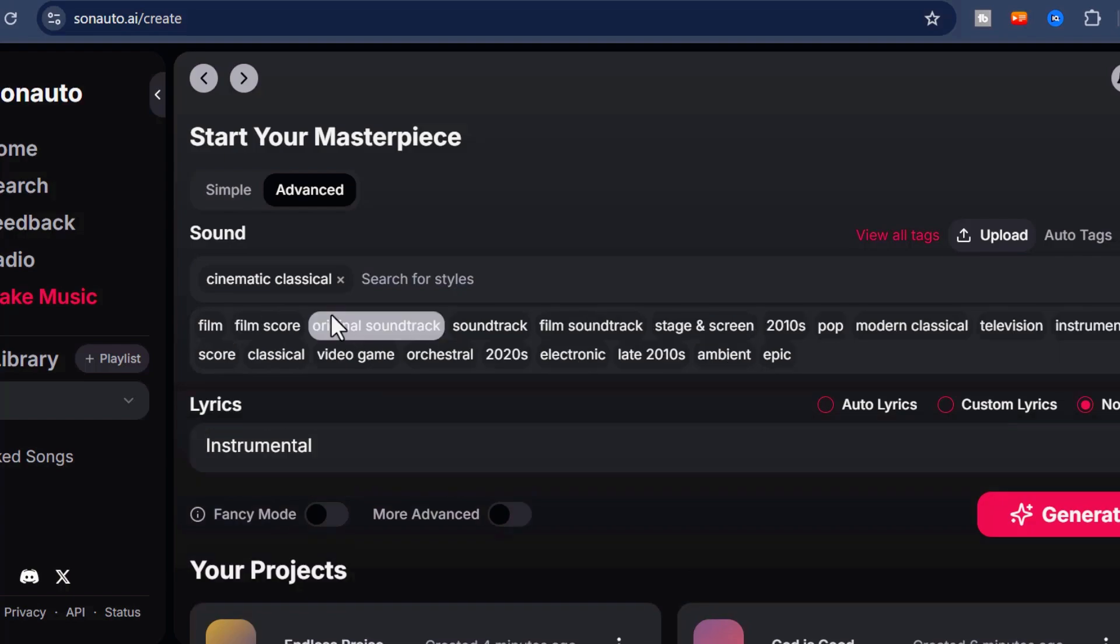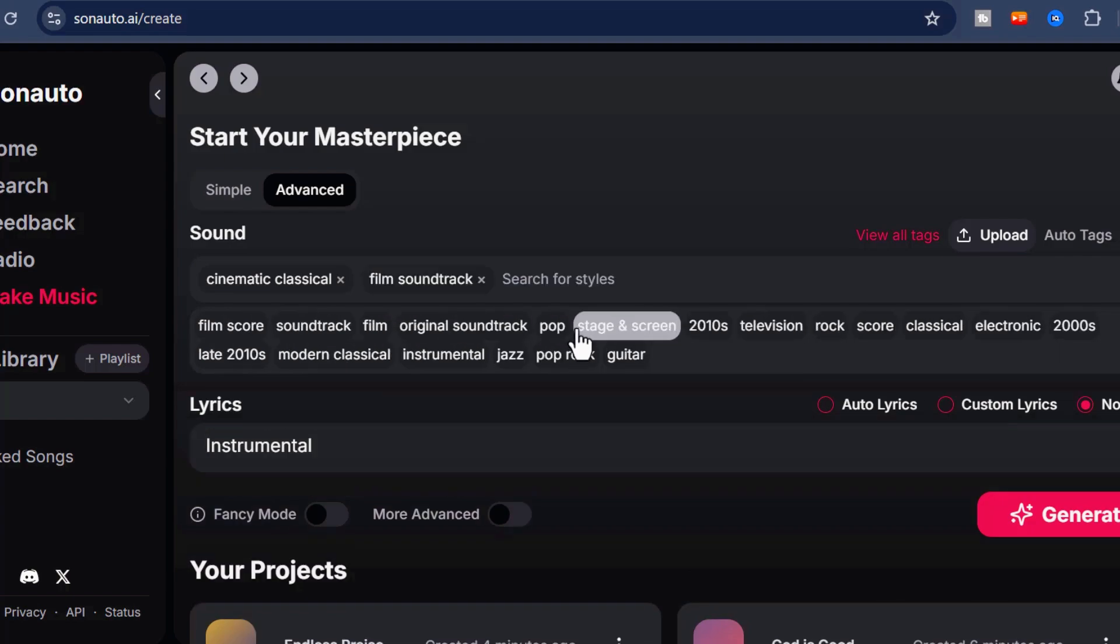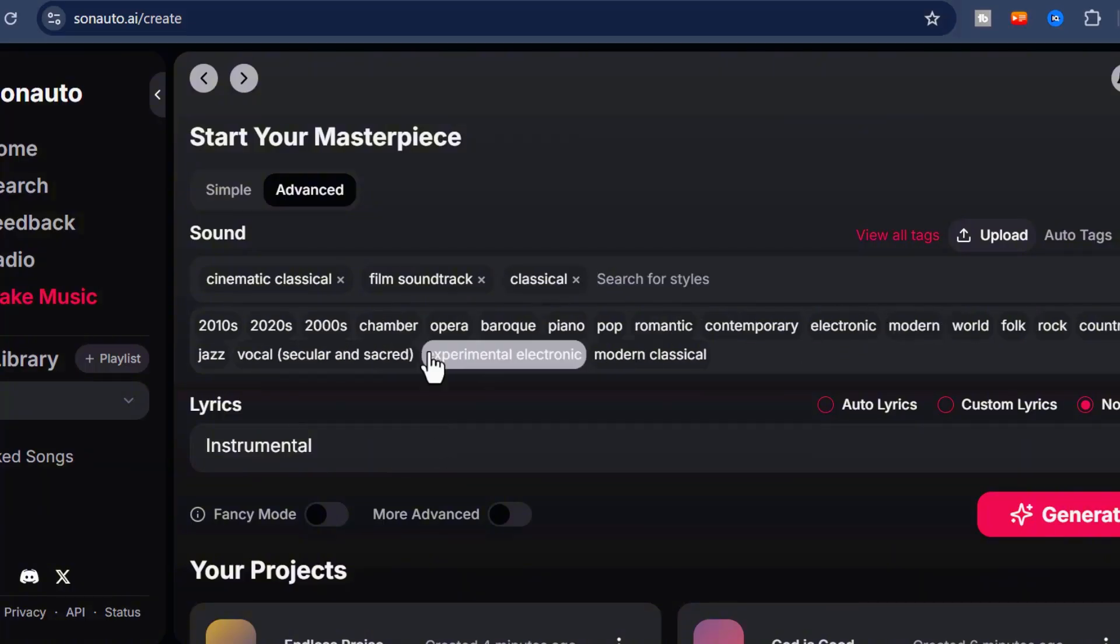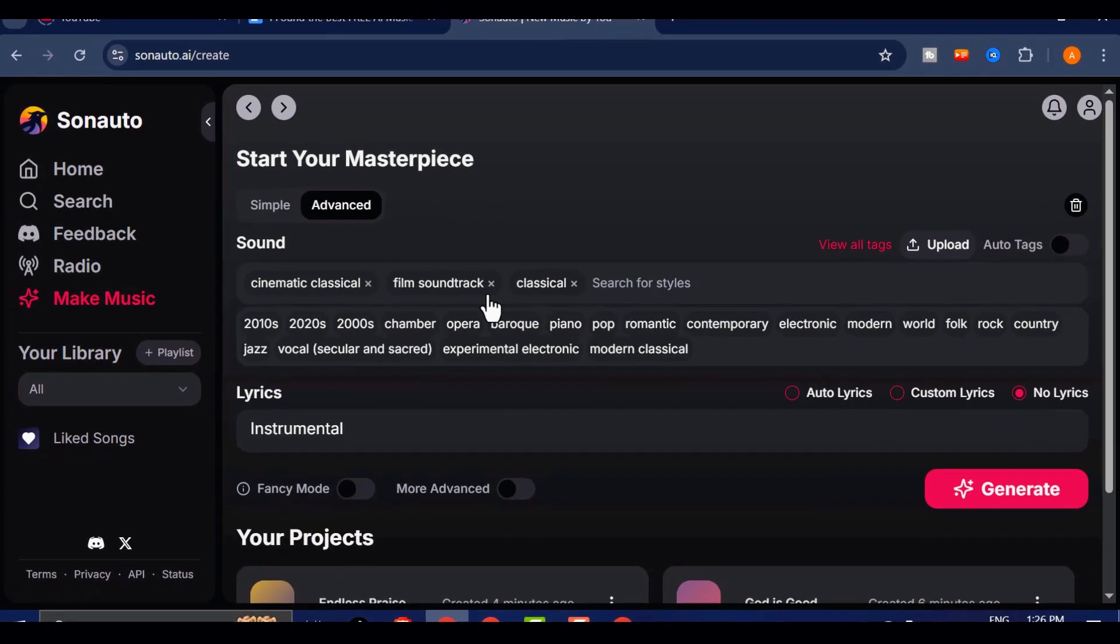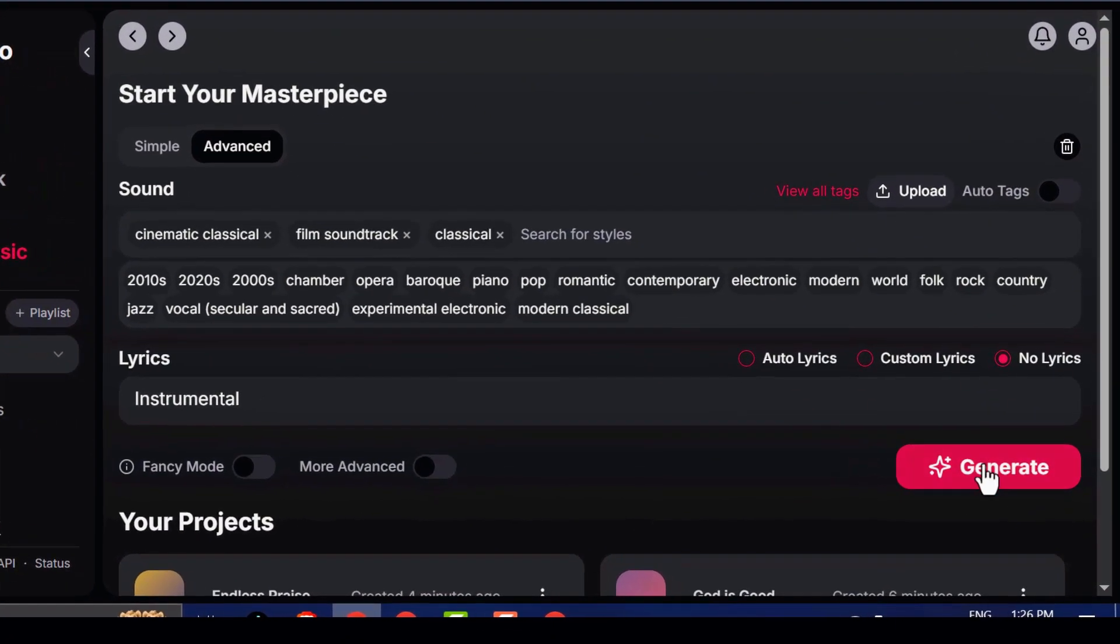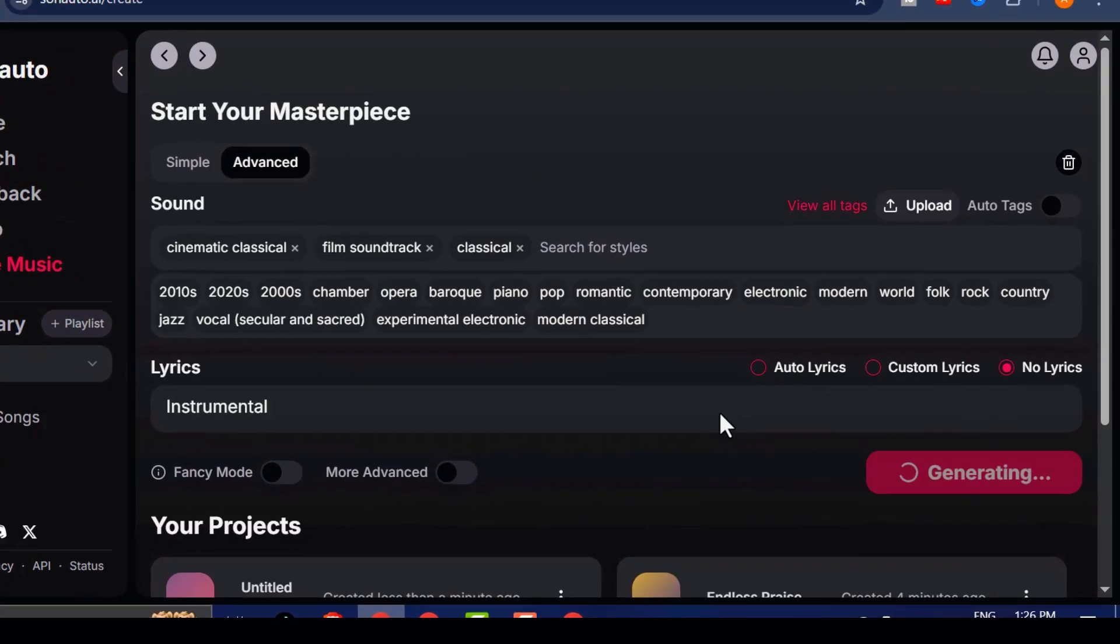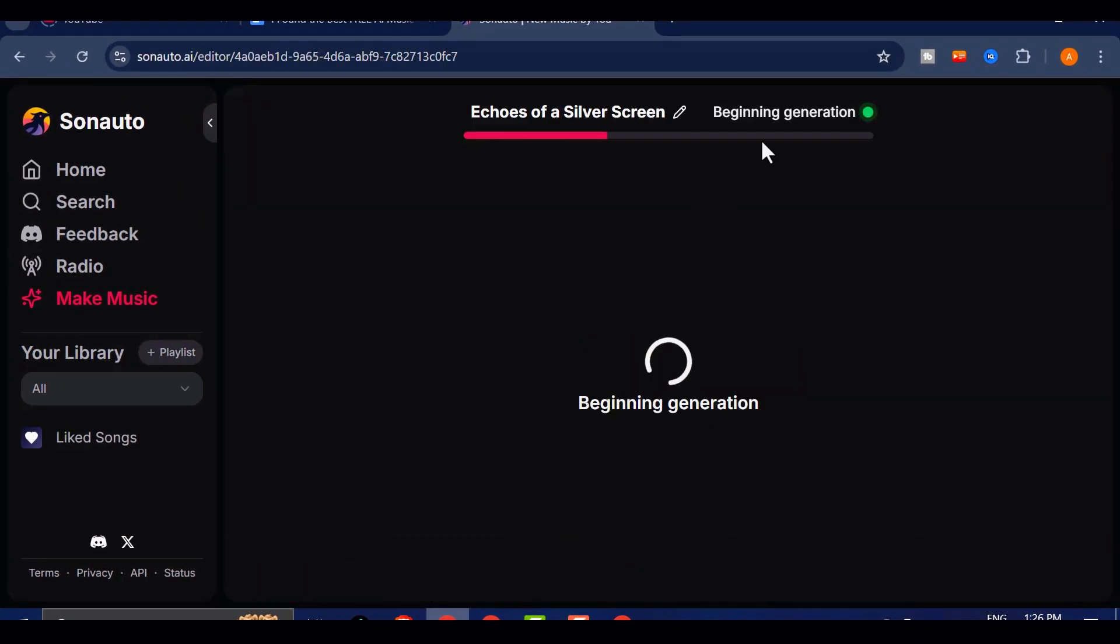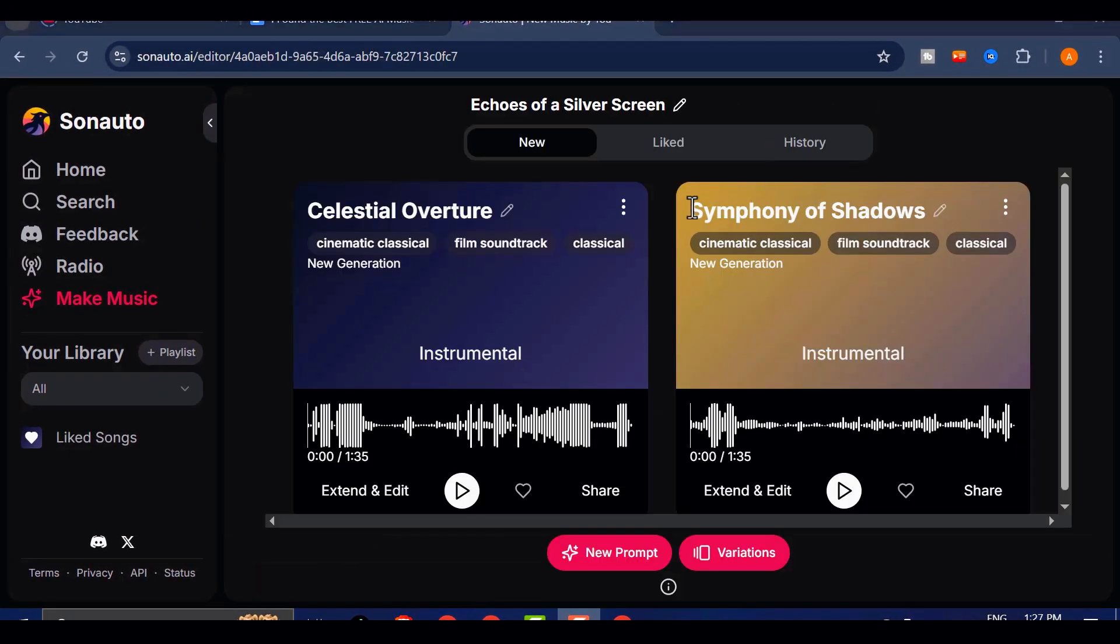Want to step things up a notch? Try turning on Fancy Mode. While it does take a bit longer to process, the difference in quality is absolutely worth it. The output feels more refined and professionally arranged, especially for complex genres or layered soundscapes.